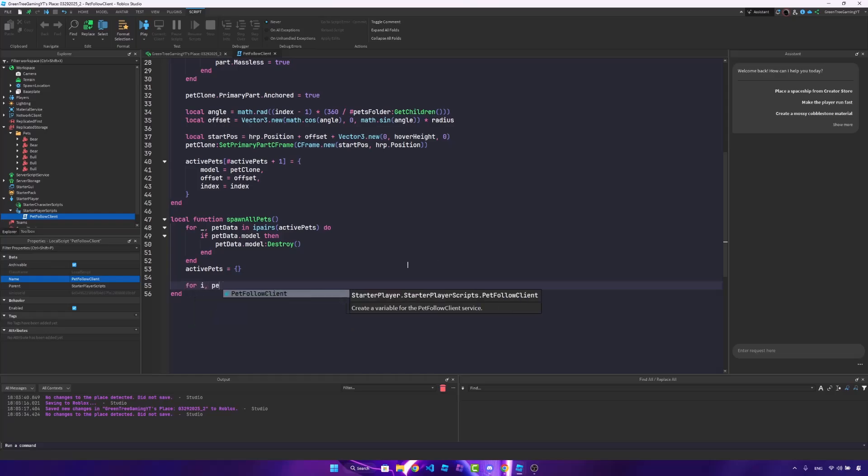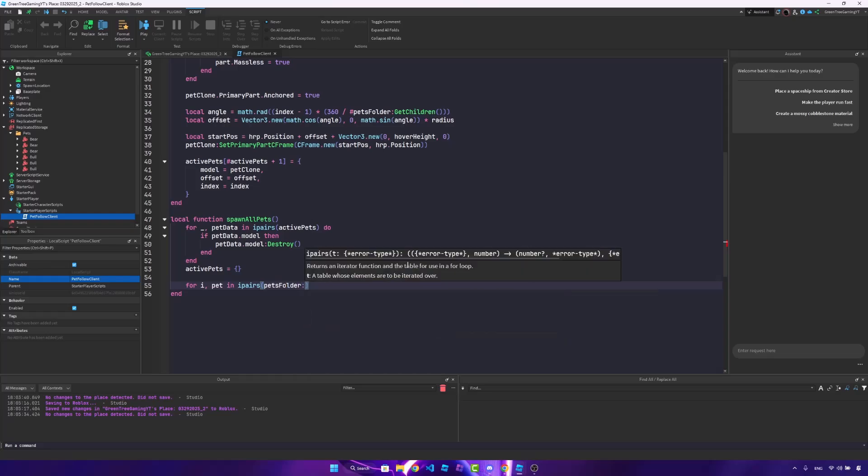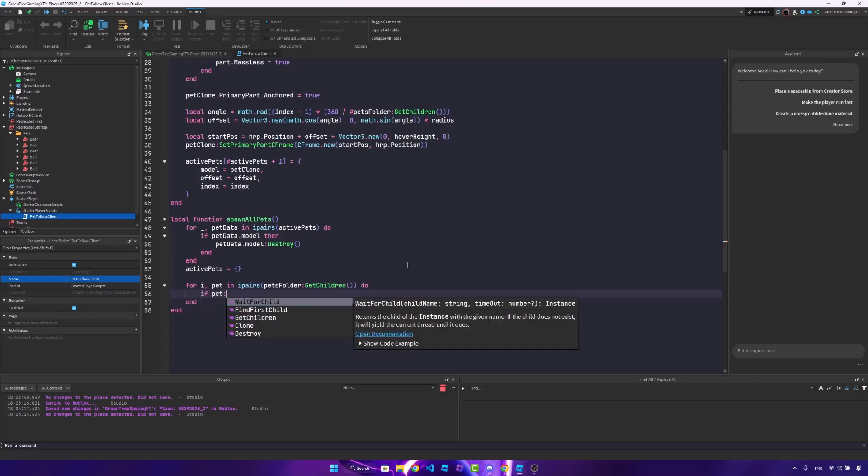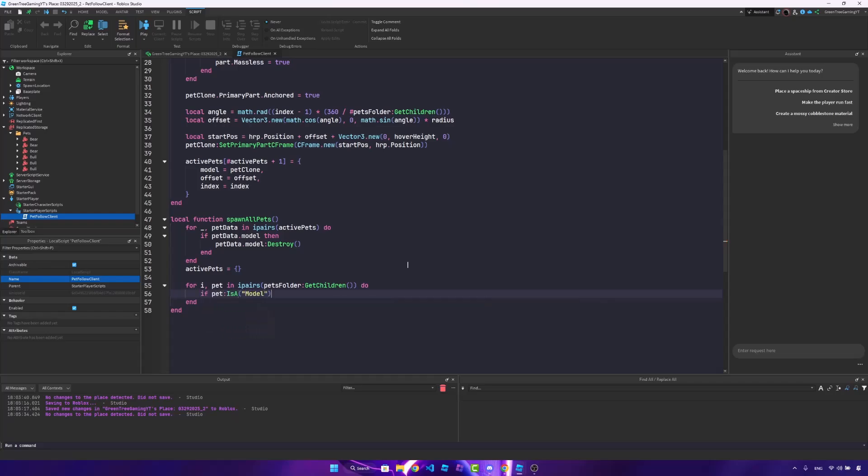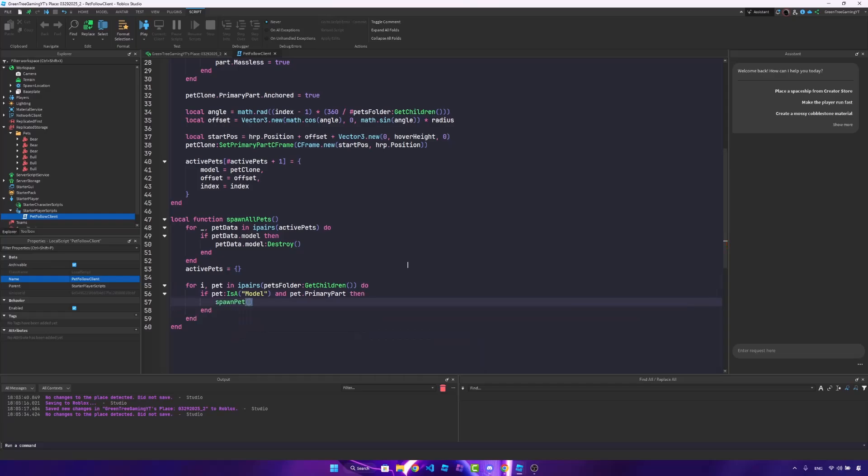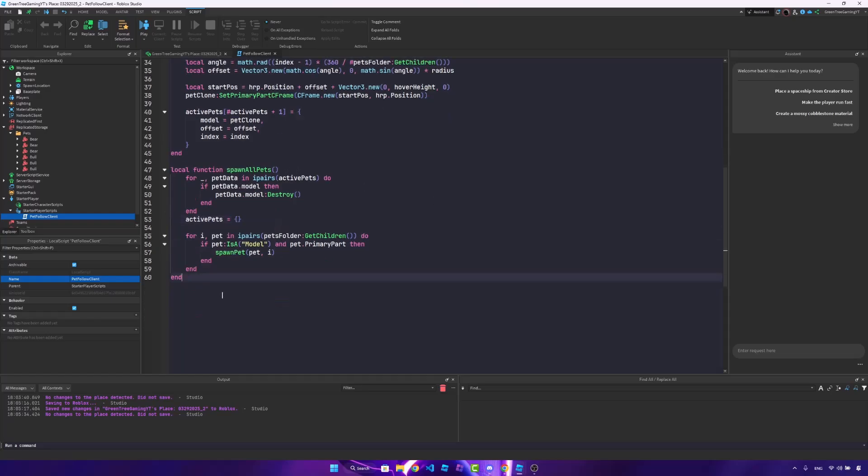After that, we're going to spawn in all the pets. So for i, pet in ipairs, pets folder, colon get children, do. If this pet is a model, and we have a primary part on it, then we're just going to spawn in the pet, passing through pet, and the index. Awesome.